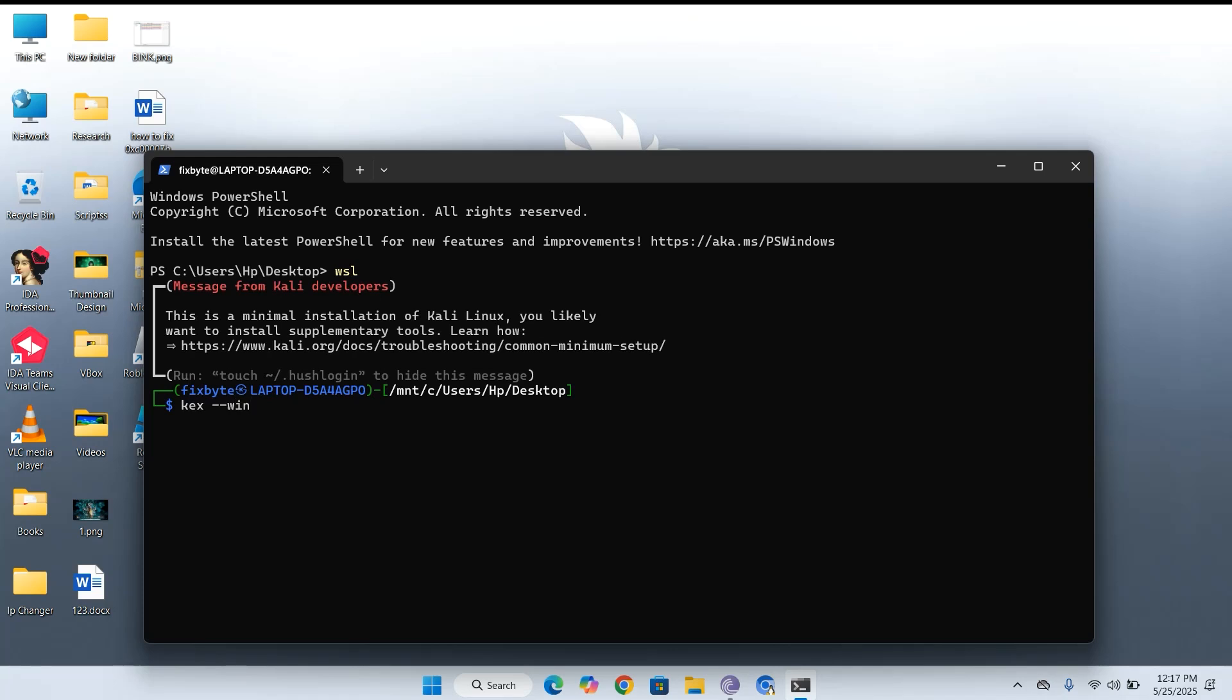Hey everyone, welcome back to the channel. Today I've got something different for you. A way to run Kali Linux without the usual complications.